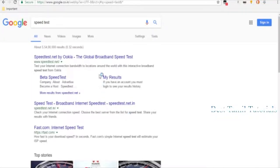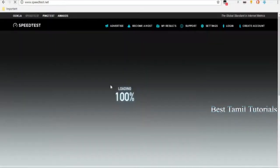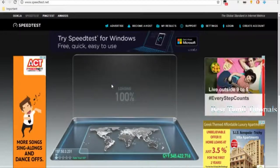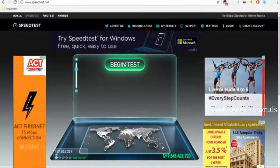You will check the speedtest.net and click on it. If you click on it, you will be loading. You will have to check the Bing test, or you will be testing the Bing test.